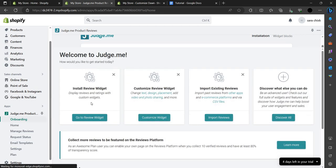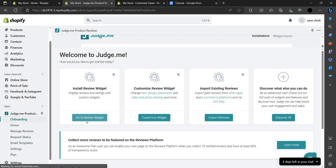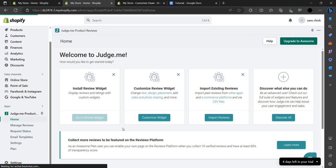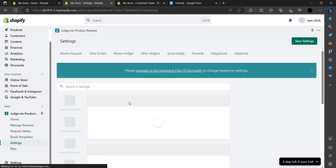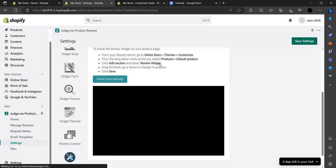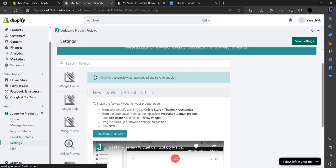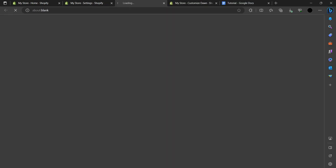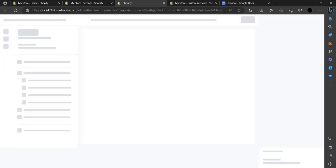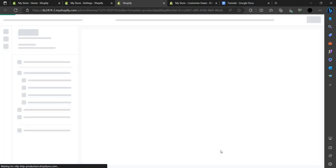From the Judge.me app, we can go to the review section and the review widget. You can see that some features require buying a plan for $15 a month — the Awesome plan run by Judge.me. You can install features automatically from there.